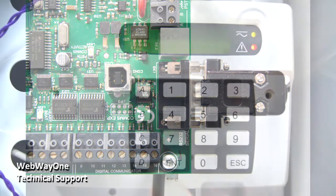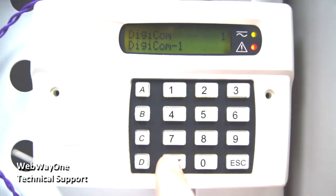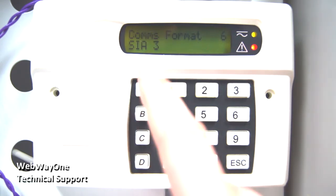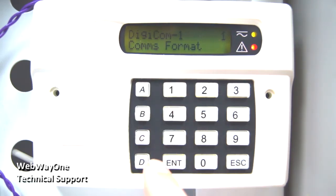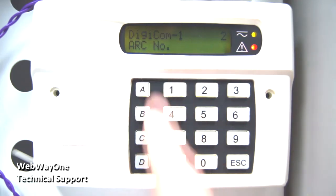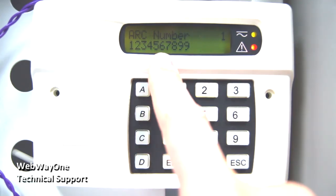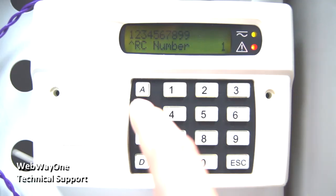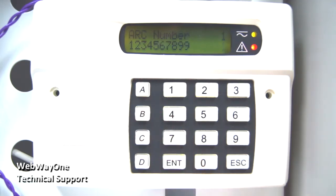On the keypad, go into menu 52 for Digicom and enter into comms format. This should be set for SEER 3. Next, go into the option for arc number and set this as any 10-digit number. The number won't actually be used, but the menu option does have to be set.